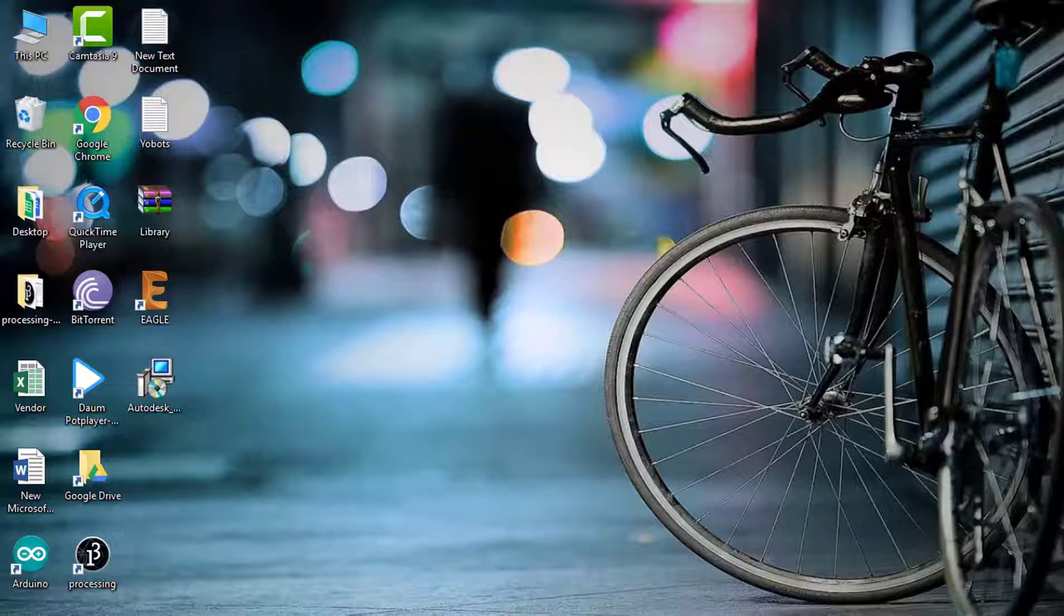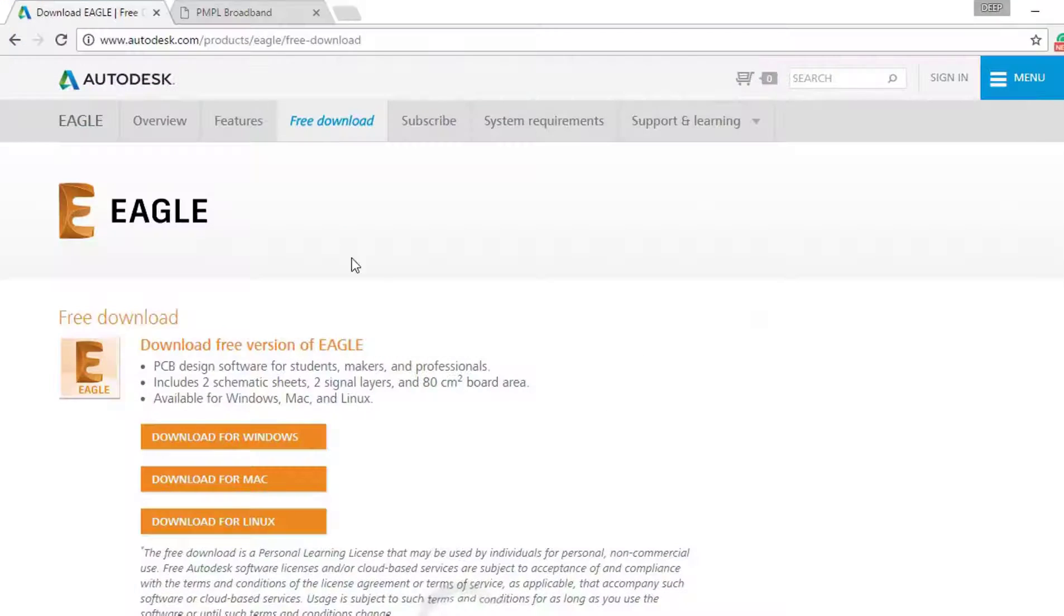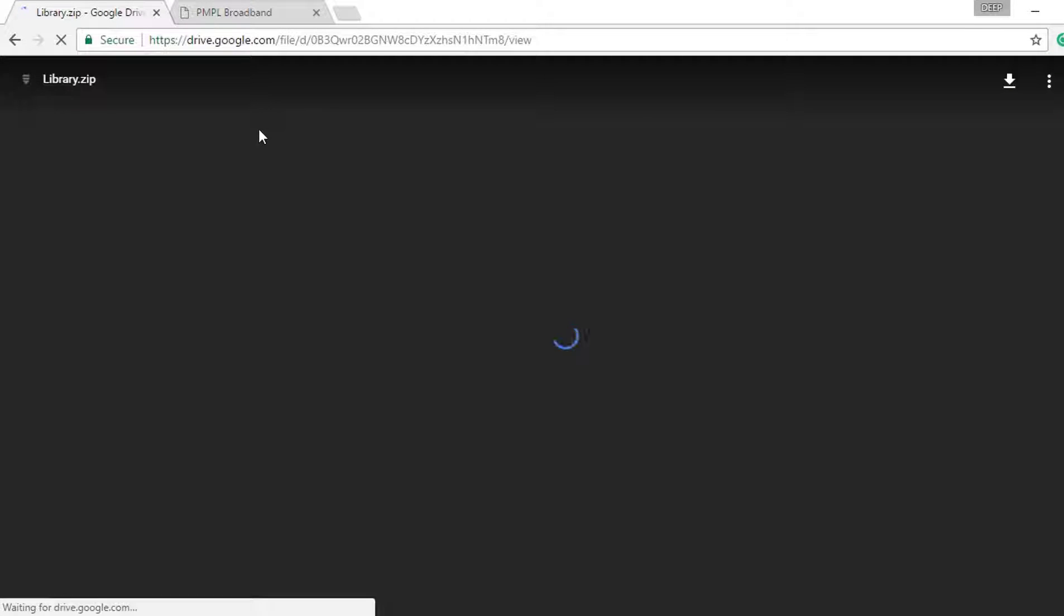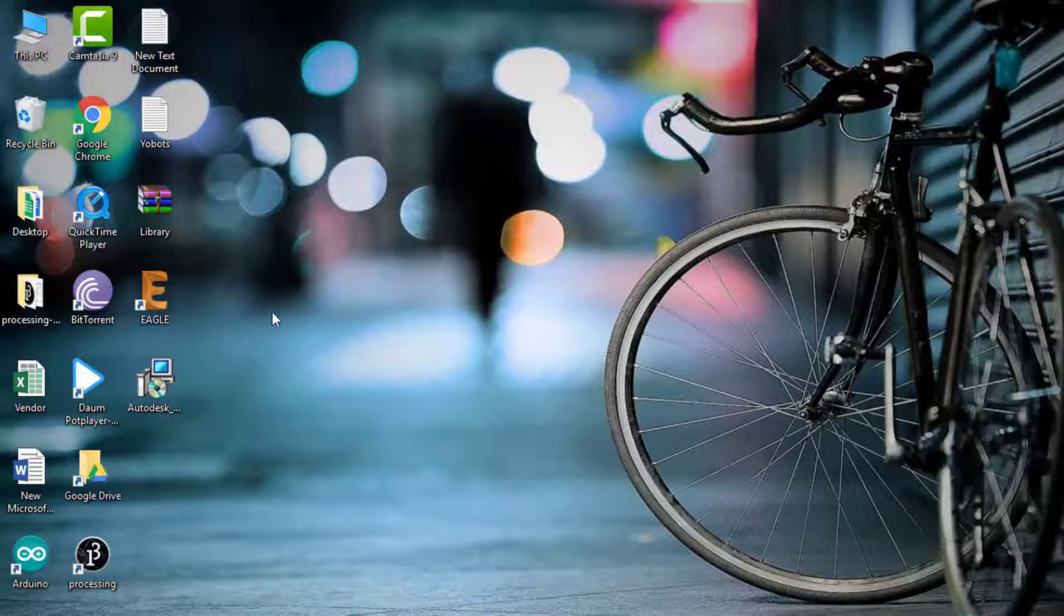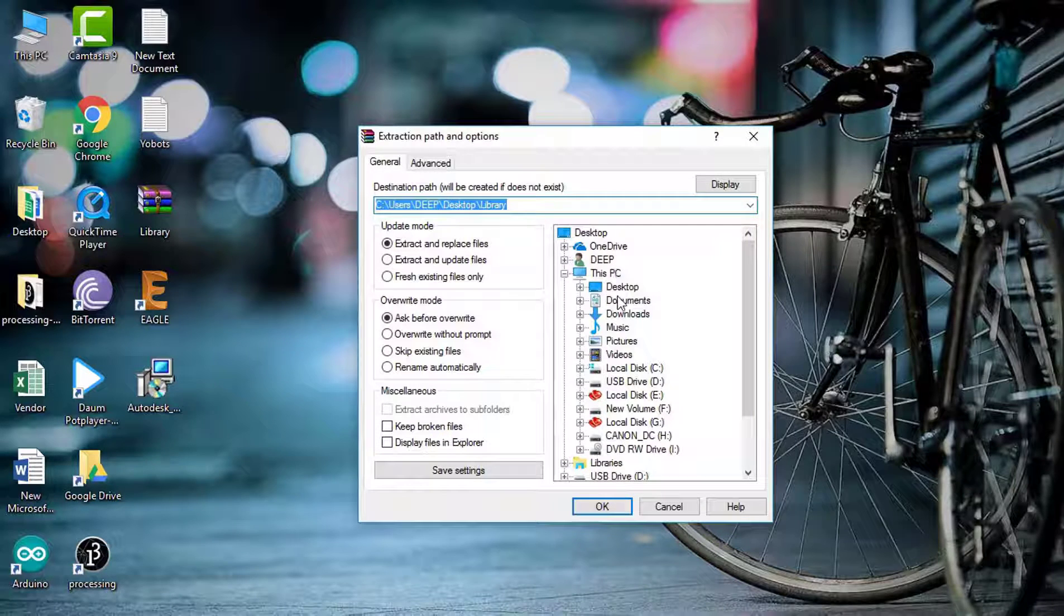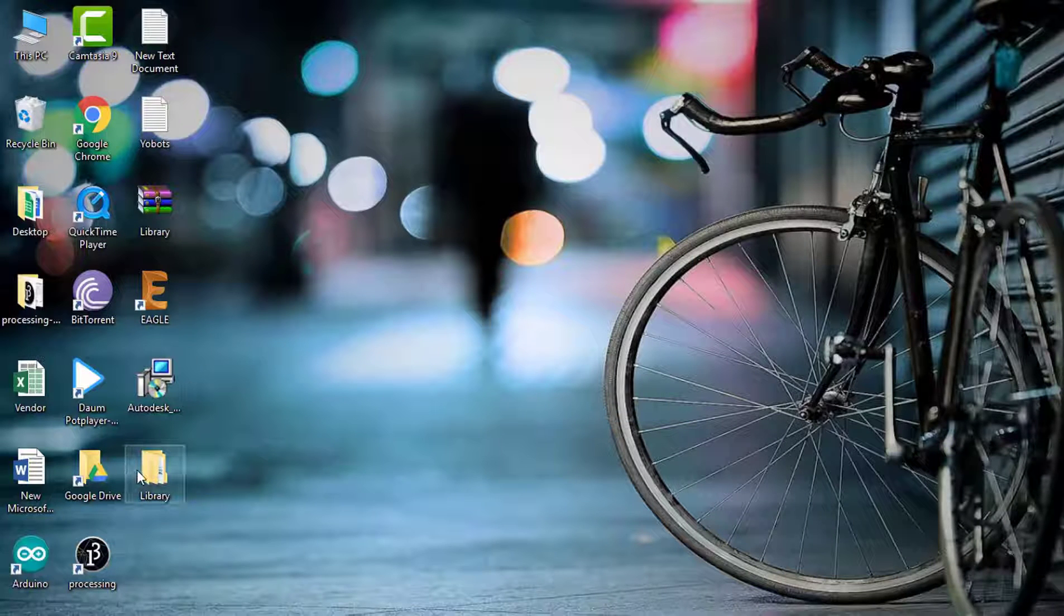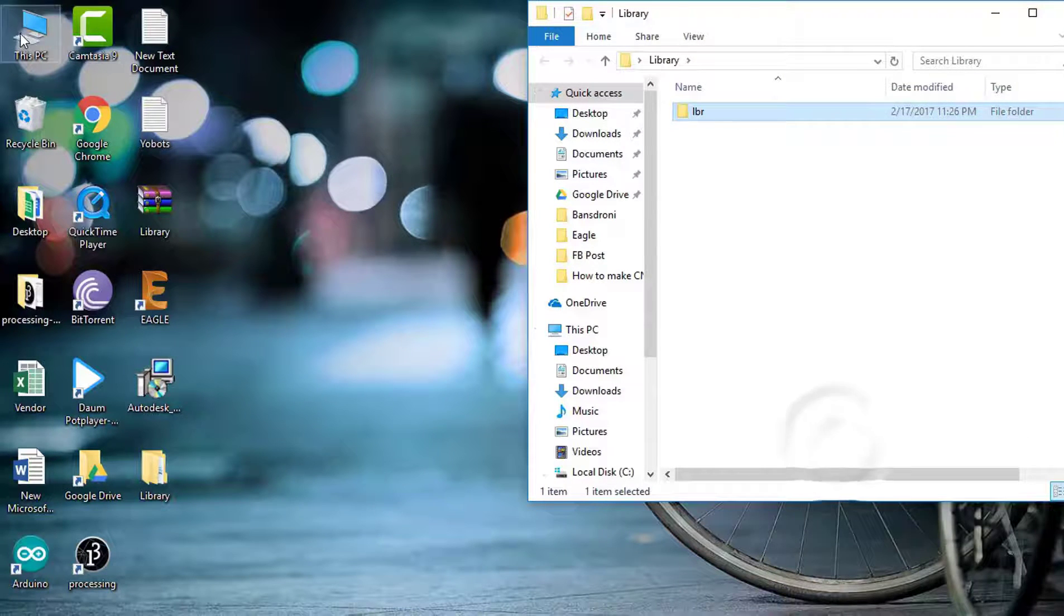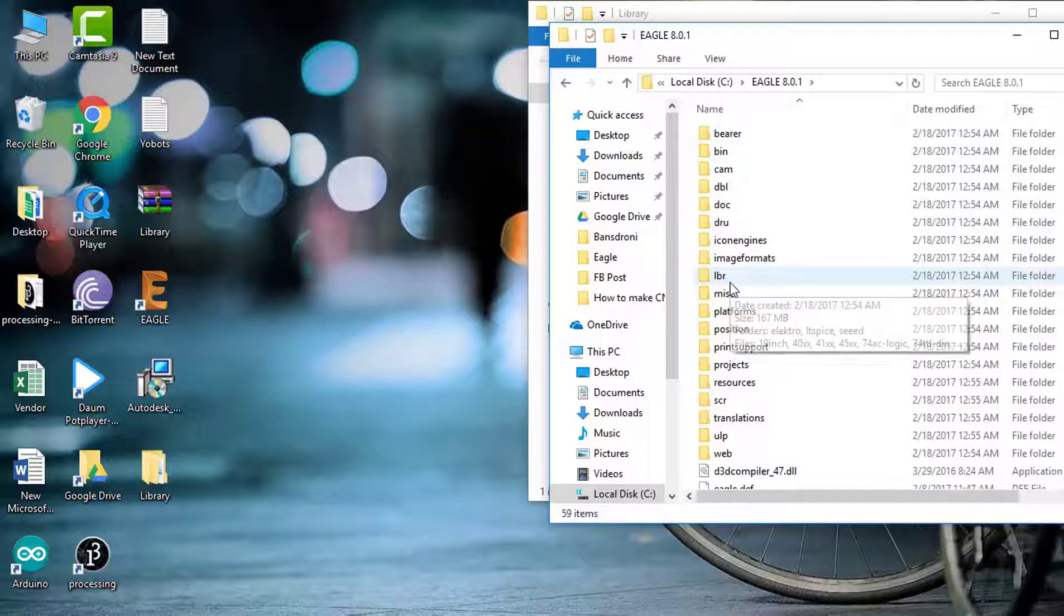Now you have to go to this link and download the library files. Download from here. I have already downloaded the file. Extract this file, just on the desktop. Copy this lbr folder and paste it where you have installed the Eagle software. I have installed it, so just paste it.